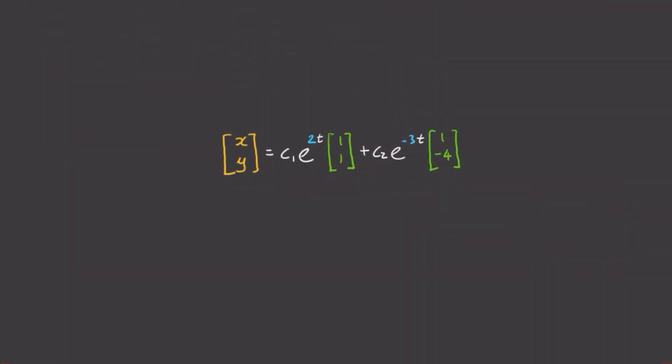From our equation of motion, we can see that the first eigenvector is multiplied by the scalar e to the power of 2t. This positive eigenvalue, 2, means that as time goes on, this term is going to get really big.